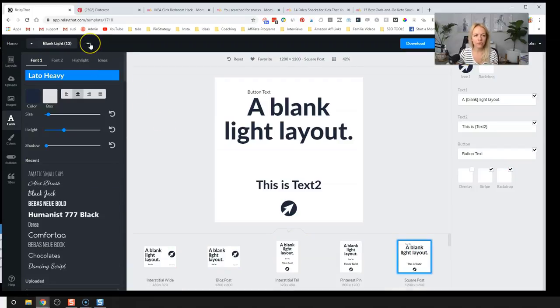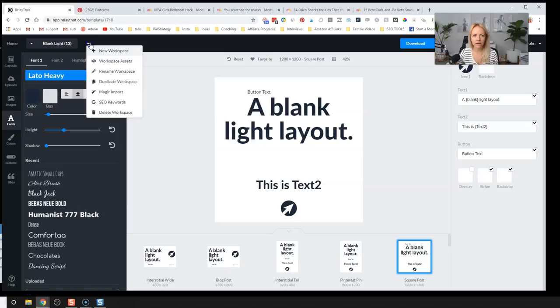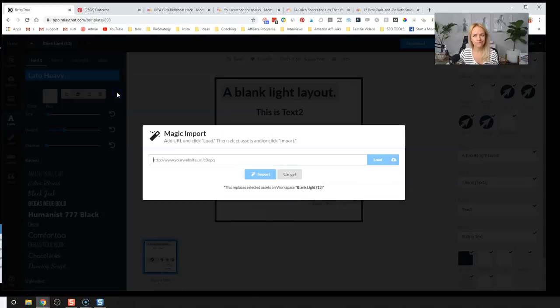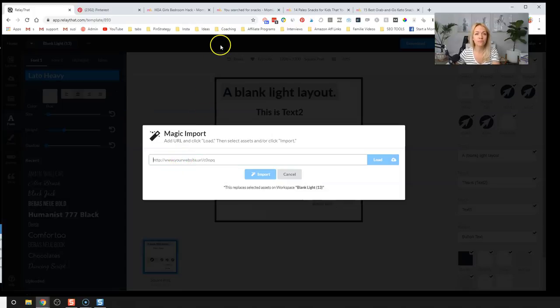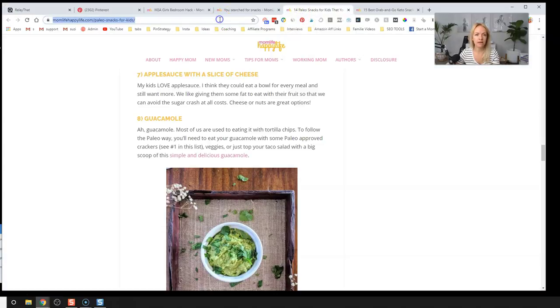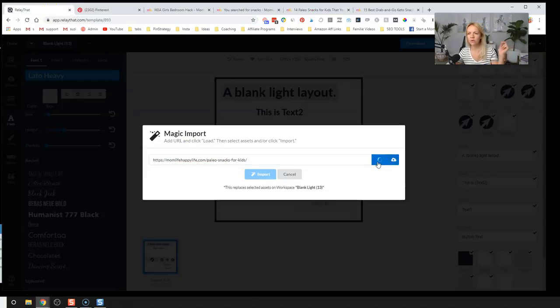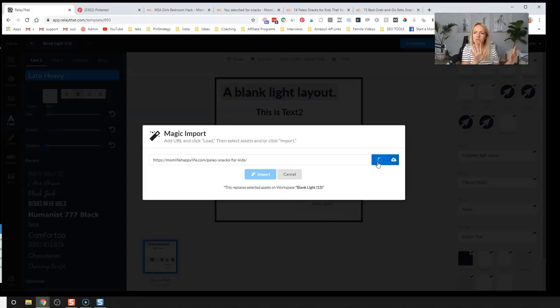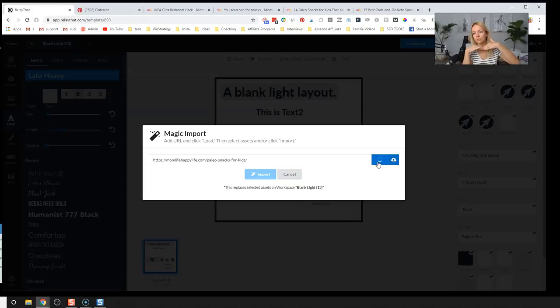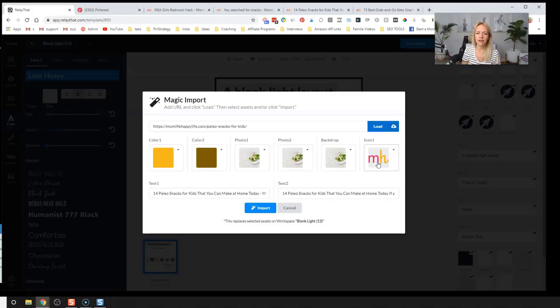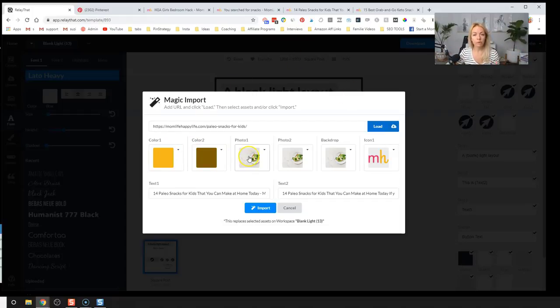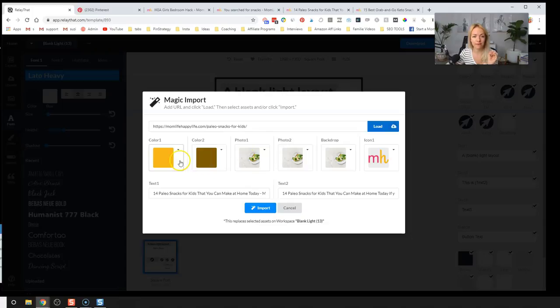We are going to click on the little three dots up there and click on magic import. What is this? All right. Let's go to our most recent blog post or the one that you want to create Pinterest images for. I'm going to go to 14 best paleo snacks for kiddos. Copy that URL, paste it in there and click load. Oh, done. Okay, cool. Cool. So here we can select the colors and the photos that we want to extract out of that post, right? So you're not even uploading anything into Relay that. It is pulling directly from your website.